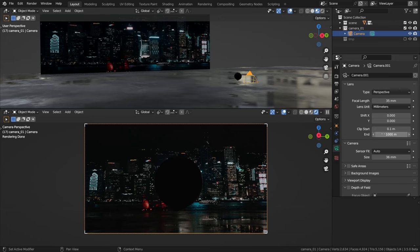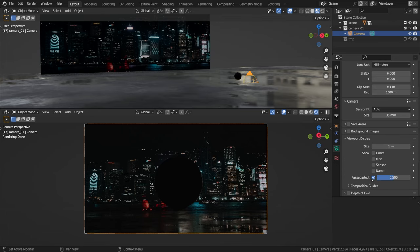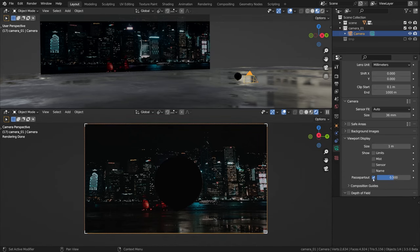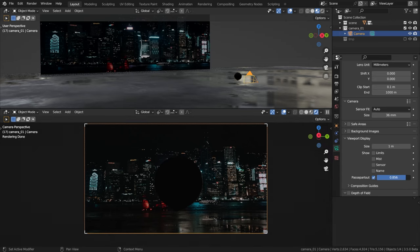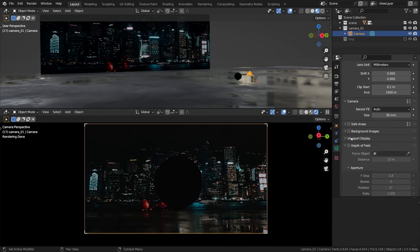First I want to enable the passepartout checkbox in the viewport display settings and increase it all the way to 1 to make the area outside the camera view black. Now it does look a bit like the viewfinder indeed.